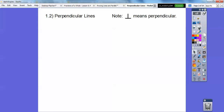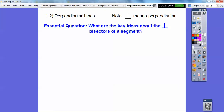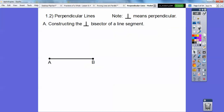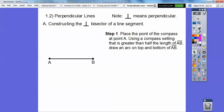Now perpendicular — you probably have seen this before — is an upside down capital T. This is another repeat of an IM2 lesson. So what are the key ideas about perpendicular bisectors of a segment? We're going to construct the perpendicular bisector of a line segment.